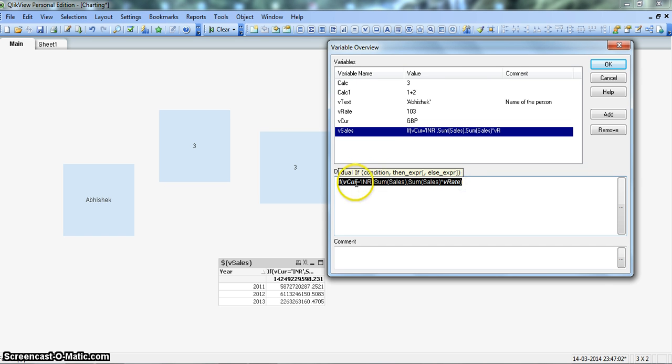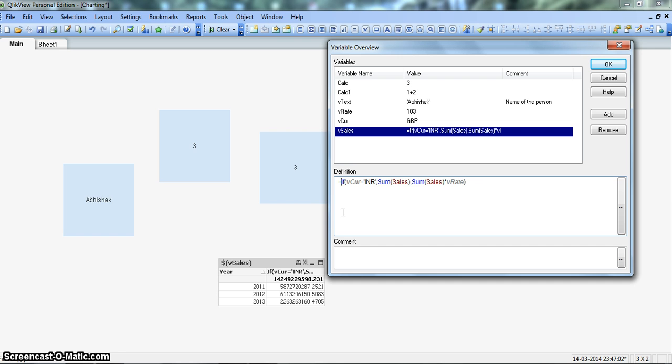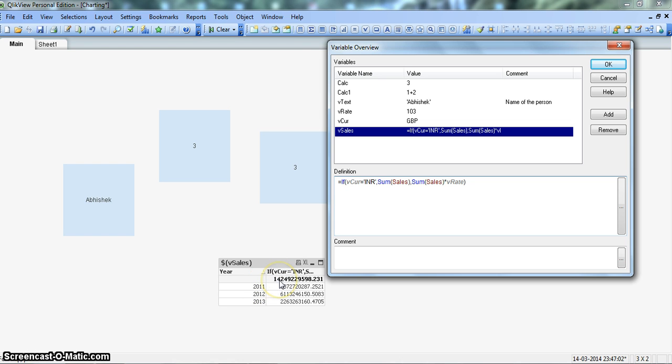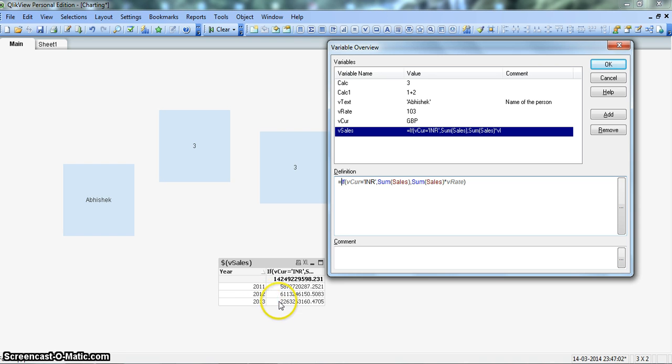But if we will put equals to in front of the, before this expression, then in this case, the evaluation will happen here in the Variable Overview window. And what you will get in the front end is basically the sum of 2011 sum of all of these values. I mean this value 14249229598. So in all 2011, 12 and 13, you will not get their respective value but the total value. So let's see this.